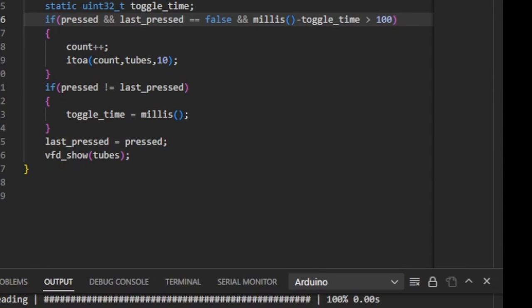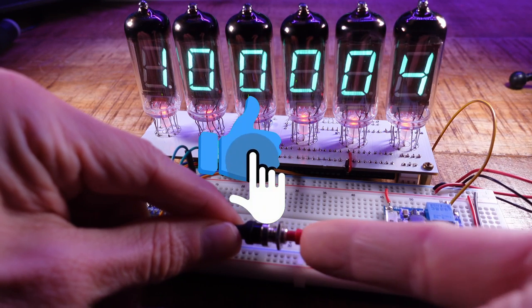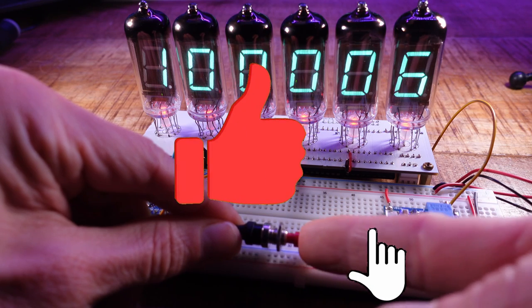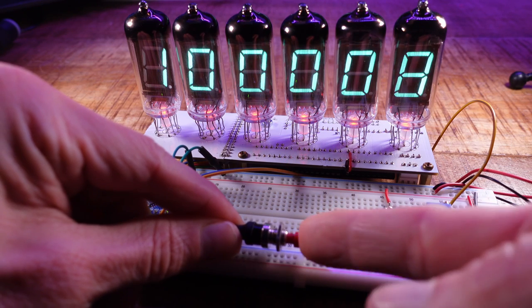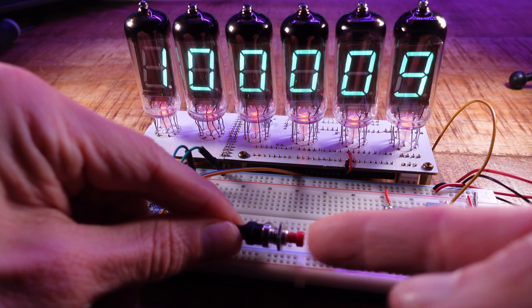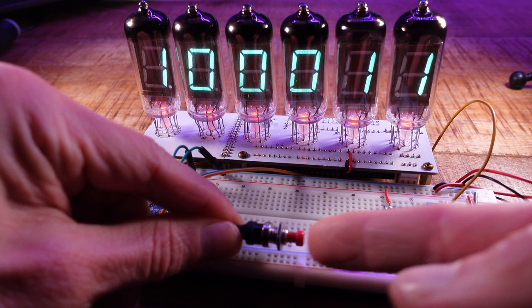And as you can see this routine no longer blocks the Arduino, so the tubes are multiplex without any visible delay.